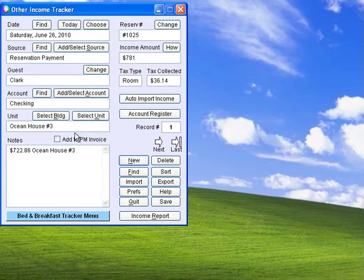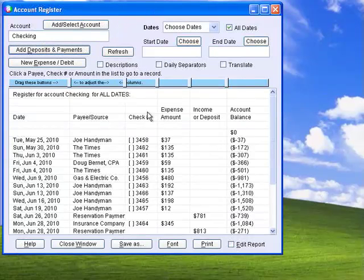Other Income Tracker tracks deposits and other income sources for any number of accounts. It works with Expense Tracker to generate account registers.